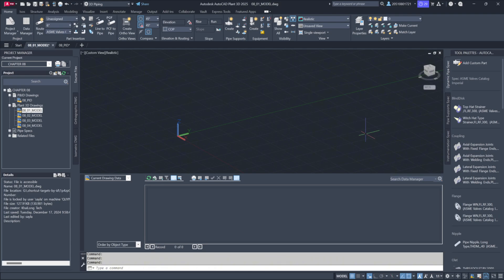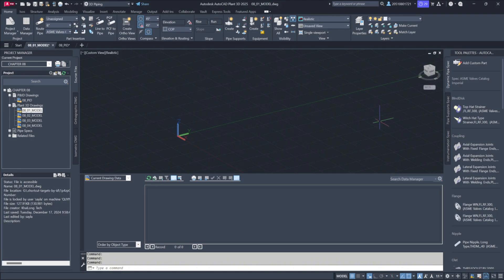Although the databases remain separate, the link enables cross-referencing, making it possible to validate that the components shown in the P&ID are also accurately represented in the 3D model and vice versa.